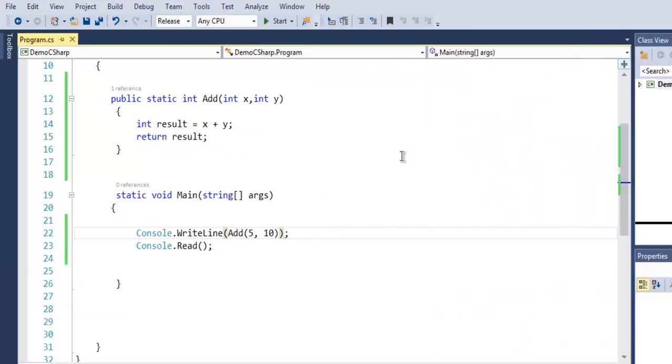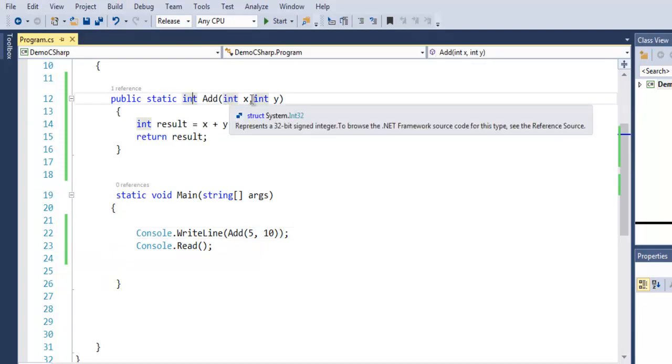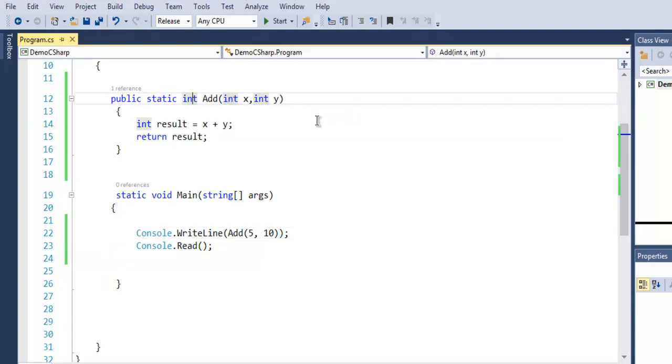So you get the idea of how to create a function without any return type and also create a function with return type and parameters.